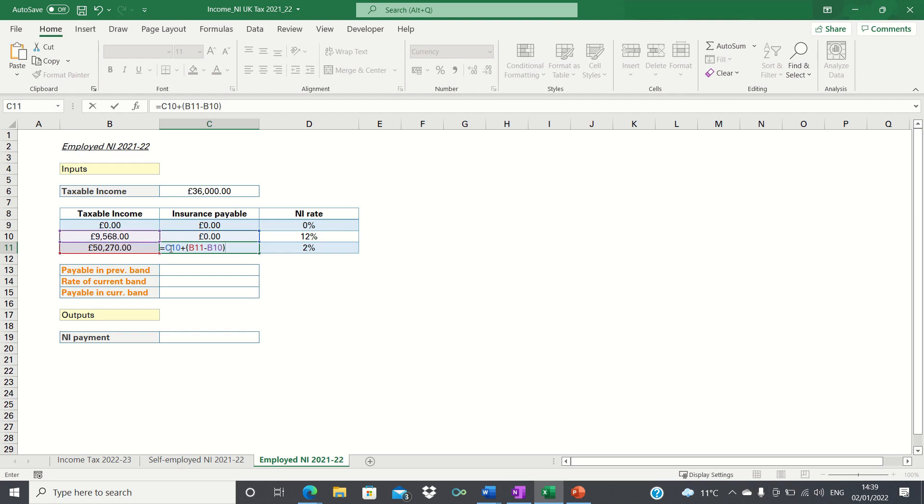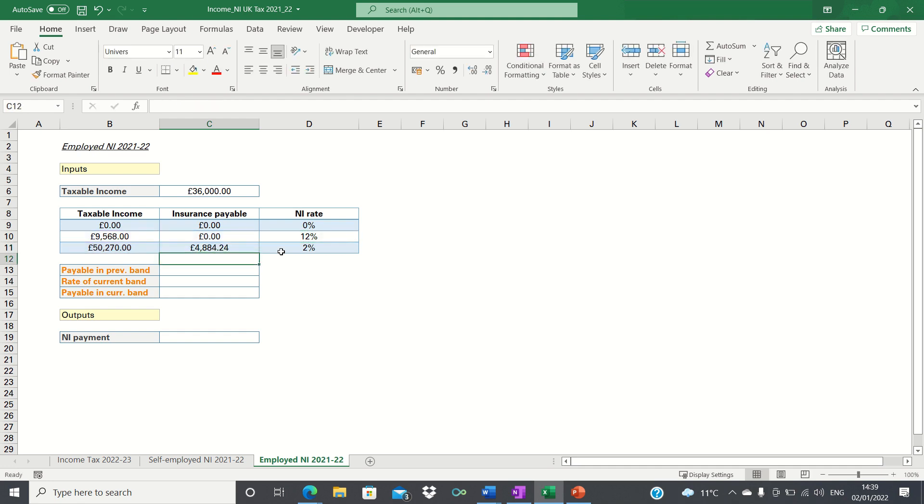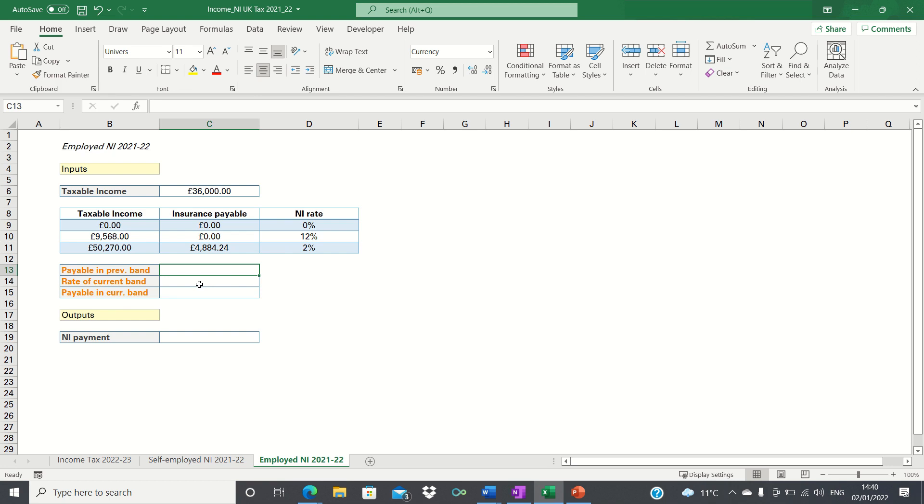Now that our calculation table is ready we can use it to calculate our outputs. As a reminder our annual national insurance payment is the amount payable in the previous band plus the rate of the current band multiplied by the amount payable in the current band.